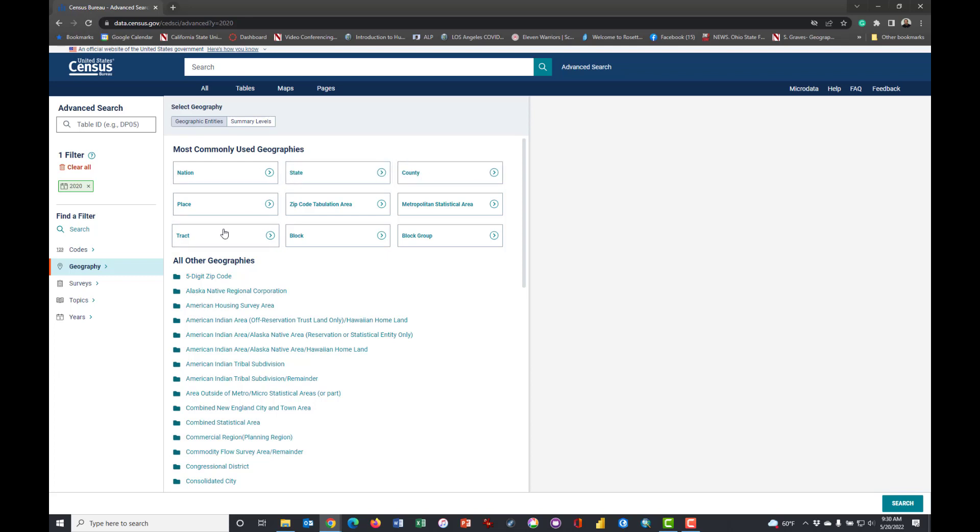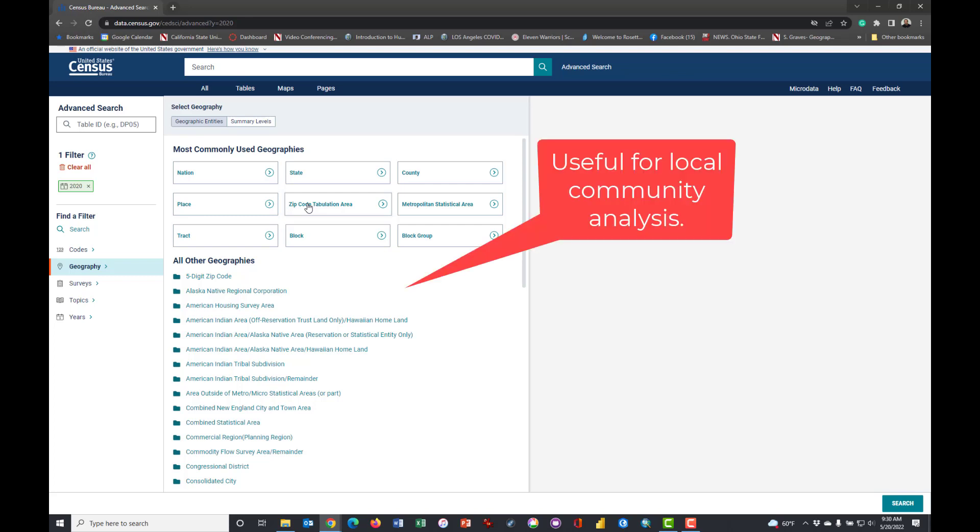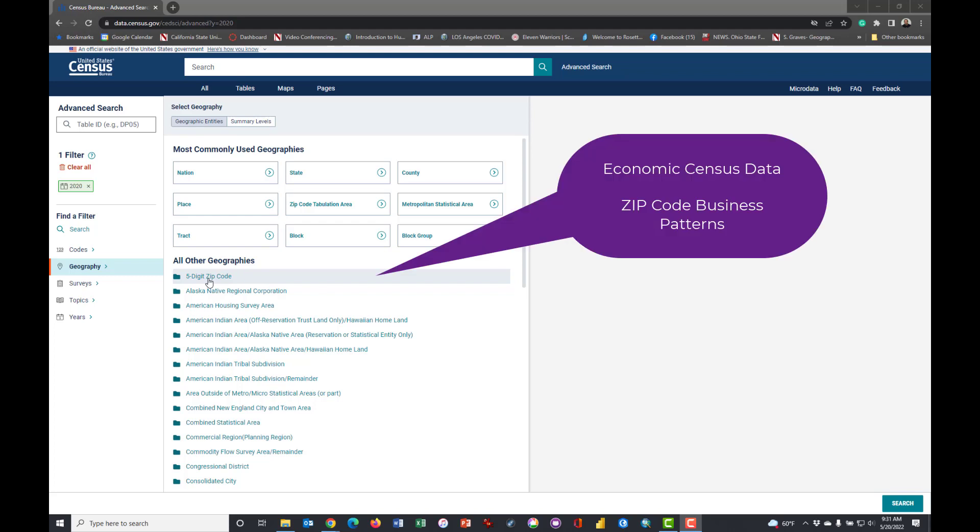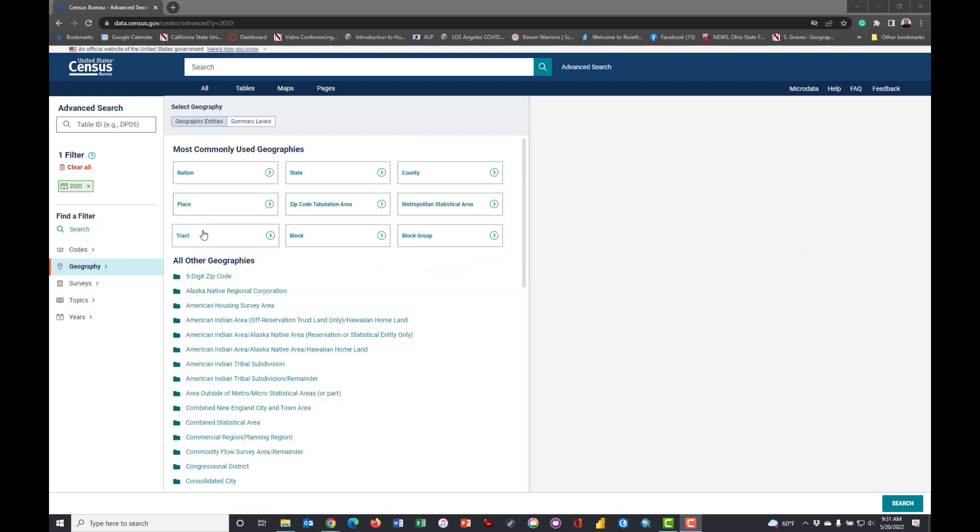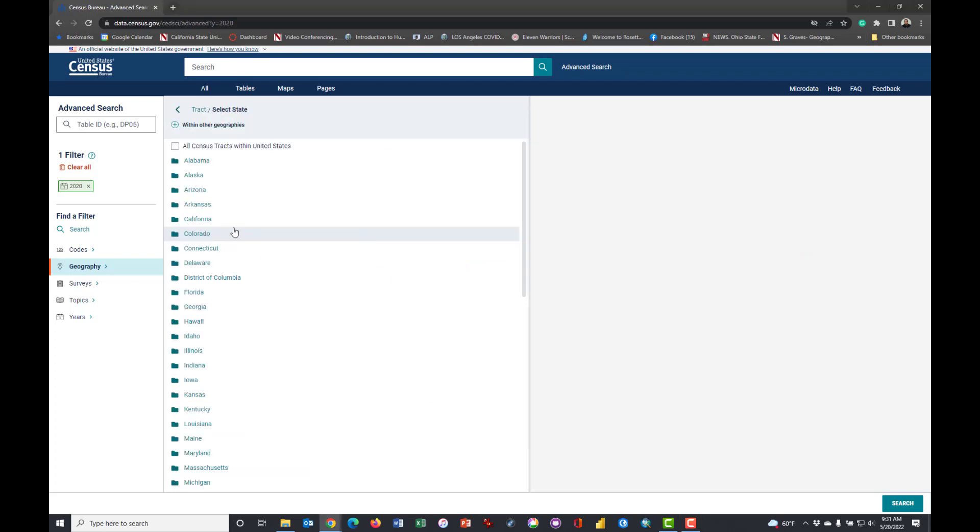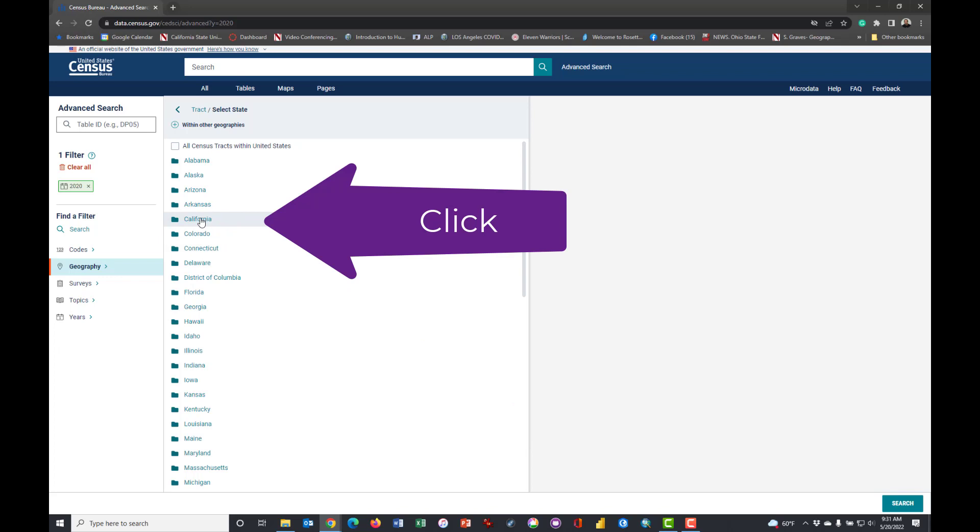This class is largely about communities and in many ways either tract or zip code tabulation area are the two most useful geographic units of analysis. The zip code tabulation area is used for people. There's another one, the five-digit zip code, and that is used more for business data, just for your information moving forward.